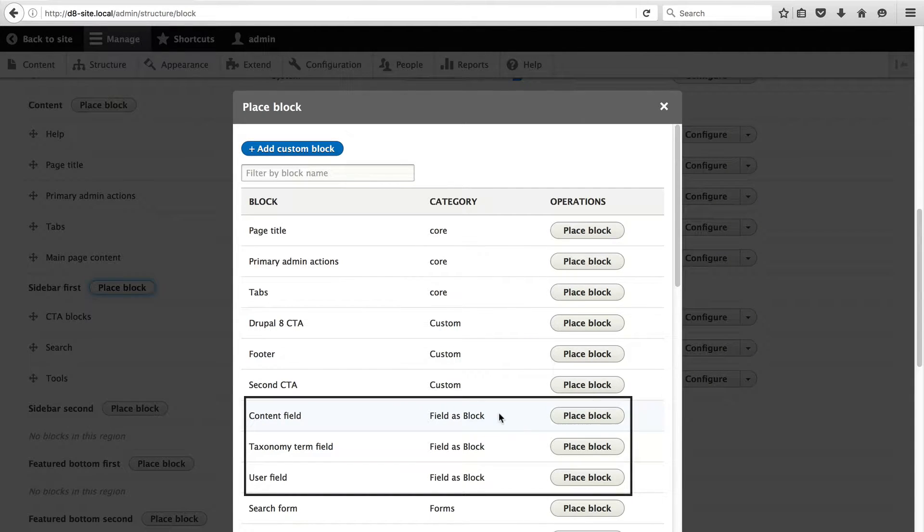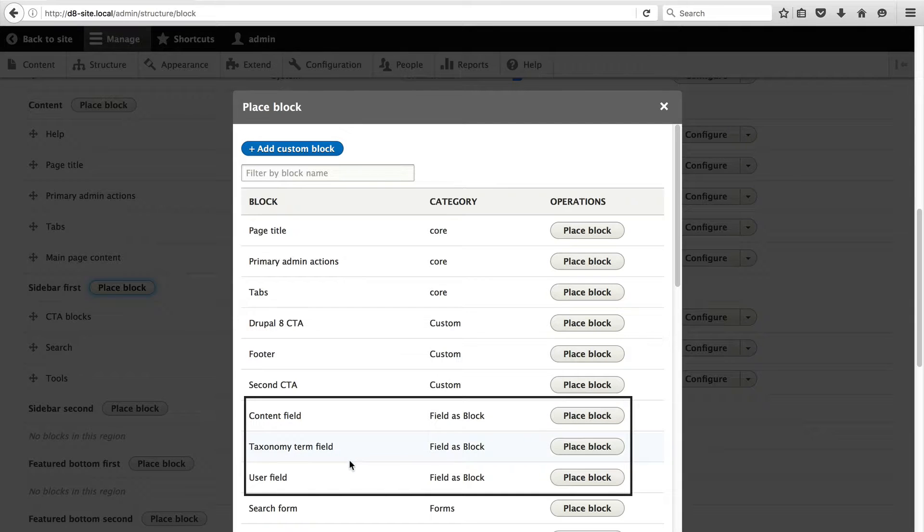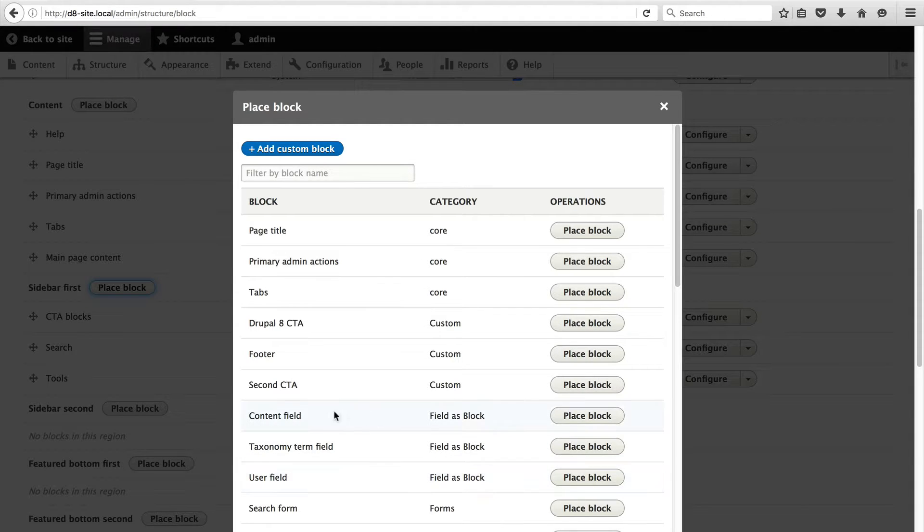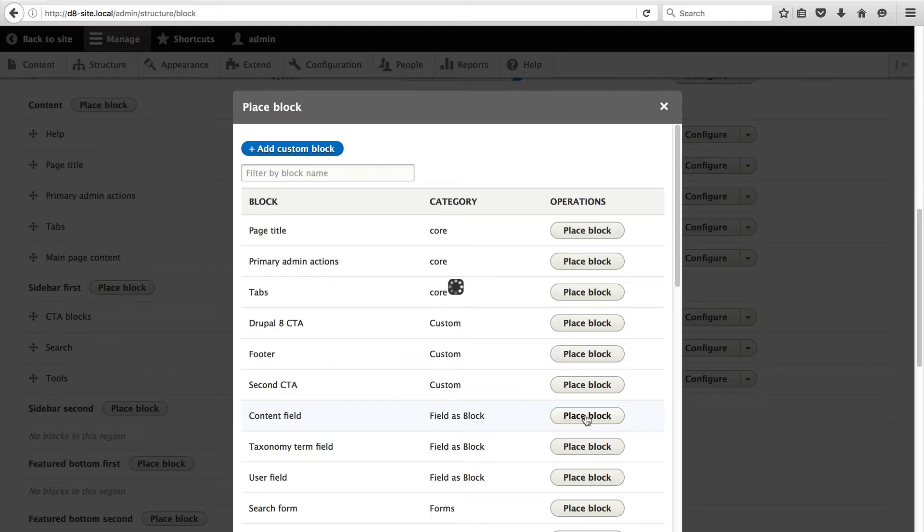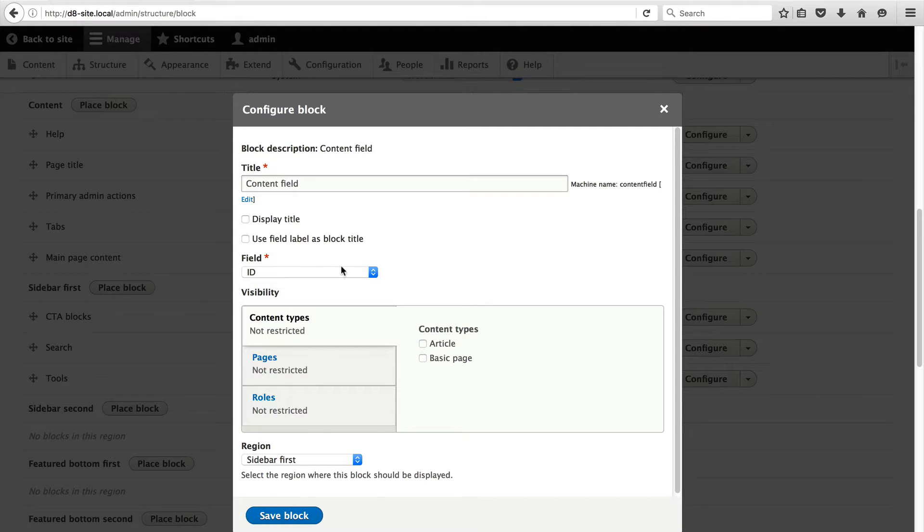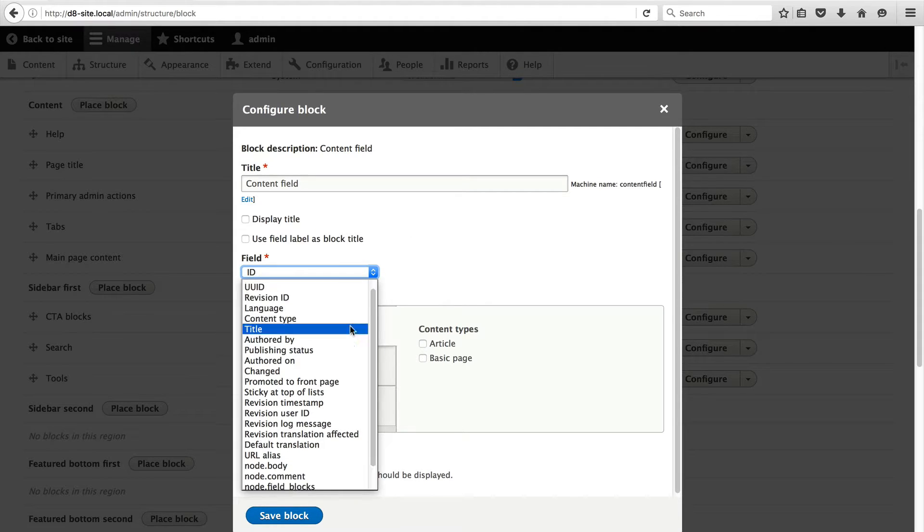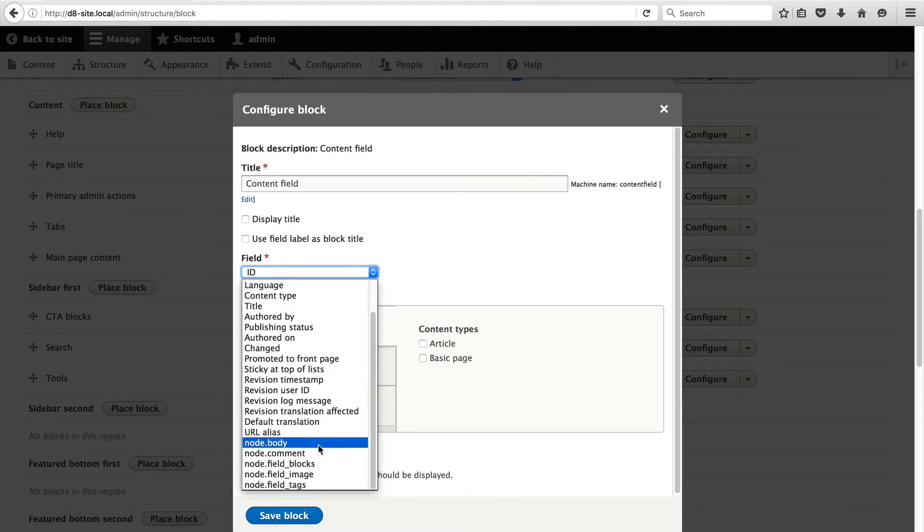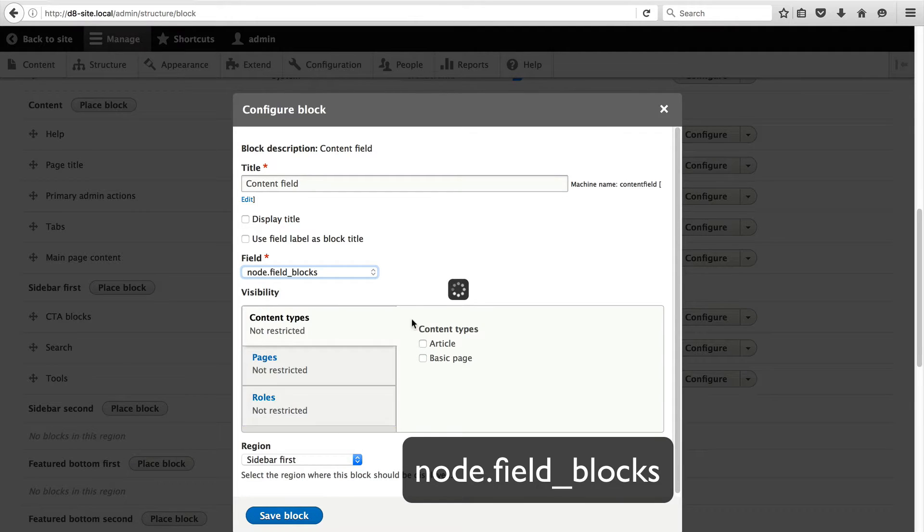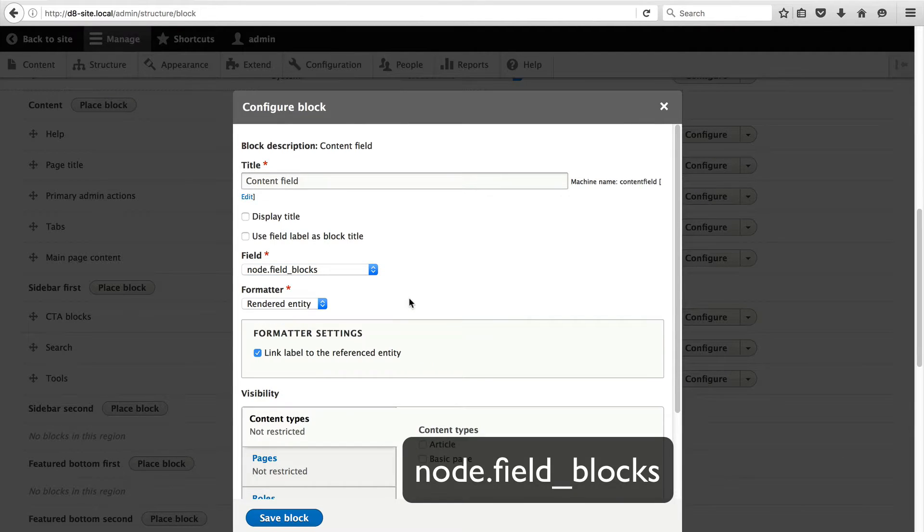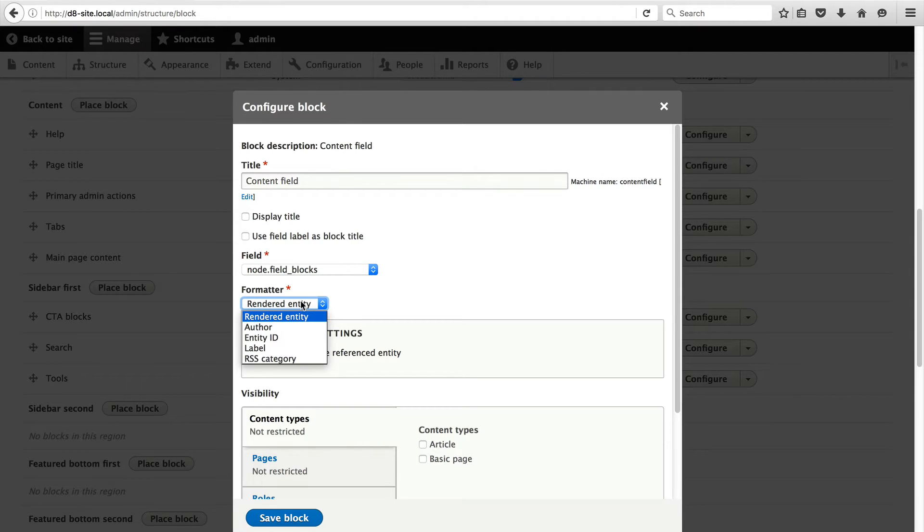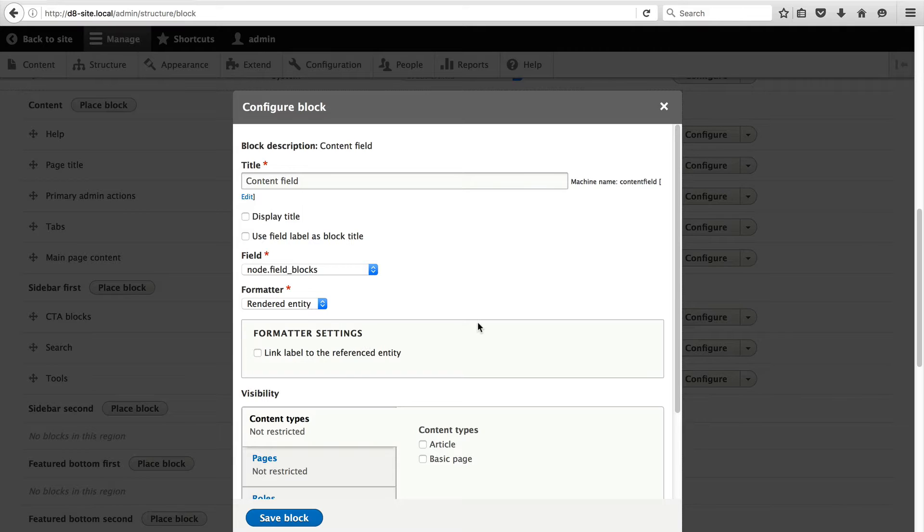So the module implements three blocks, one for these three entity types: content, taxonomy term, and user. So the one that we want is content. So click on place block and uncheck the two checkboxes under title. And from the field drop down, make sure you select node.field underscore blocks. This is the field that we created in the last video. So the entity reference field. And leave formatter as rendered entity and just uncheck link label to referenced entity.